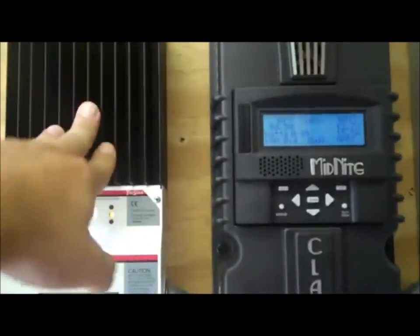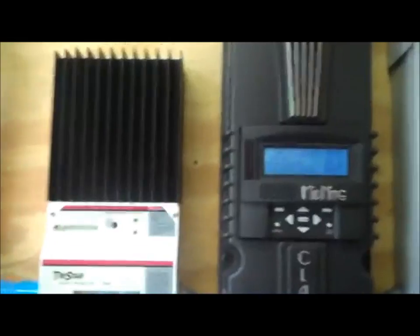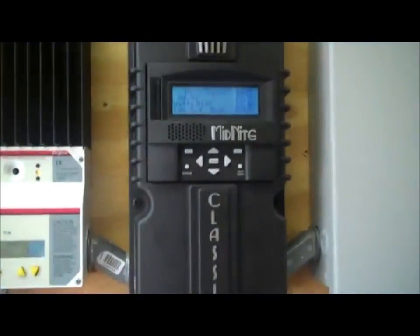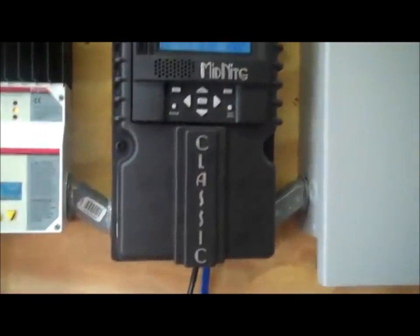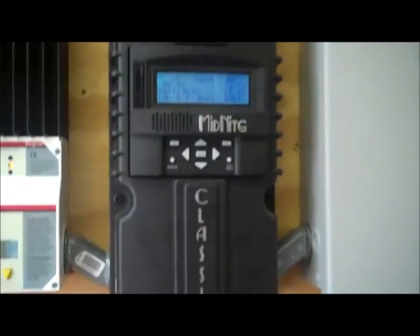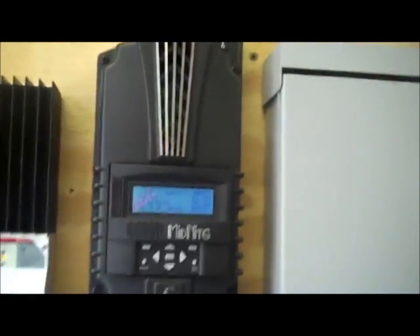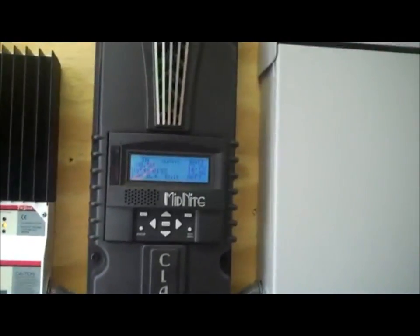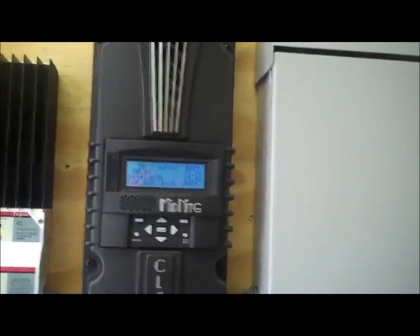It gets pretty hot right here. So it has the heat sinks. Now this right here, I did a lot of research on that. This is the midnight solar unit. And this right here gives you a lot more information actually than the TriStar. I like it a little bit better.